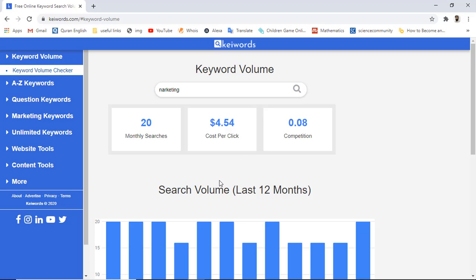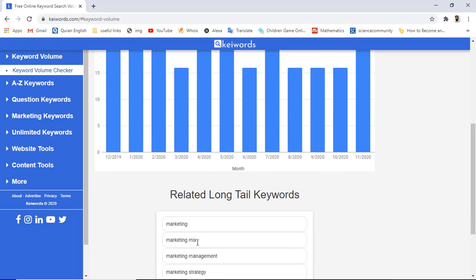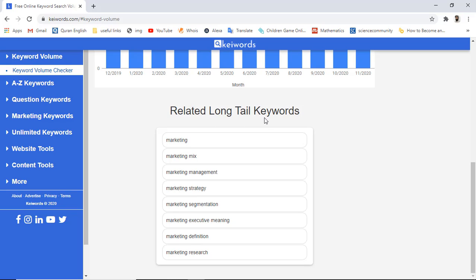Once you click on that, you will get the information related to a specific keyword. Here we have the monthly searches for the 'marketing' keyword, then we have cost per click, then competition, and then you can see the search volume of the last 12 months — each month showing how much traffic was on this specific keyword. You can also get notified with this.